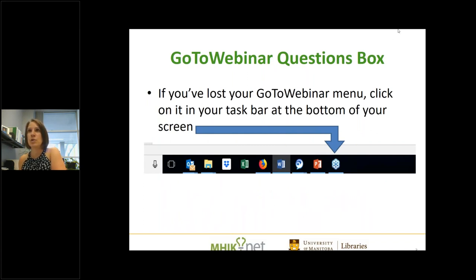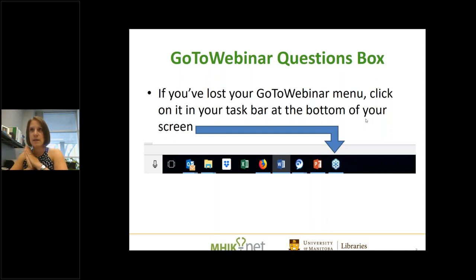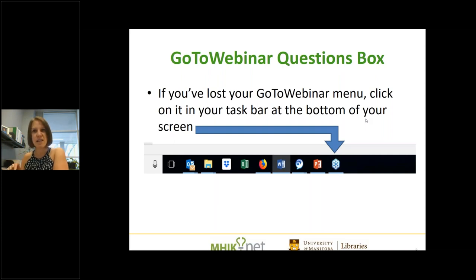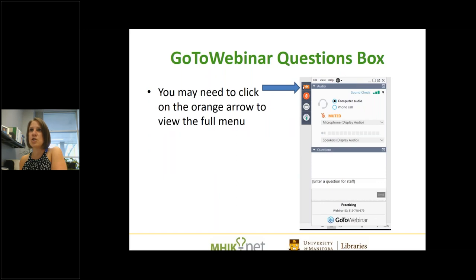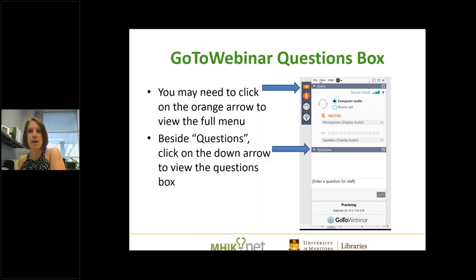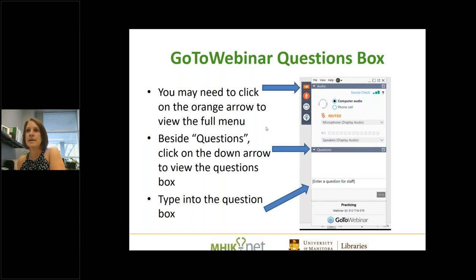We also want to make sure you know how to navigate within GoToWebinar. At the bottom of your screen, if you lose the GoToWebinar box, you should have a toolbar on your desktop — it's like a flower with six petals. Click on that and it should bring the box back up. You might only see a little orange arrow; click on that and it will open the box. Once the box is open, you can use the questions box to provide input — click the down arrow and type into the box.